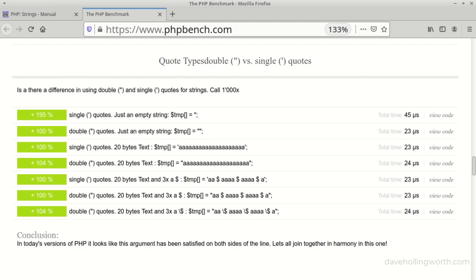There's a comparison between the speed of single quotes and double quotes on the PHP Benchmark site. Here, with the latest version of PHP, there's little if any performance advantage in using single quotes.